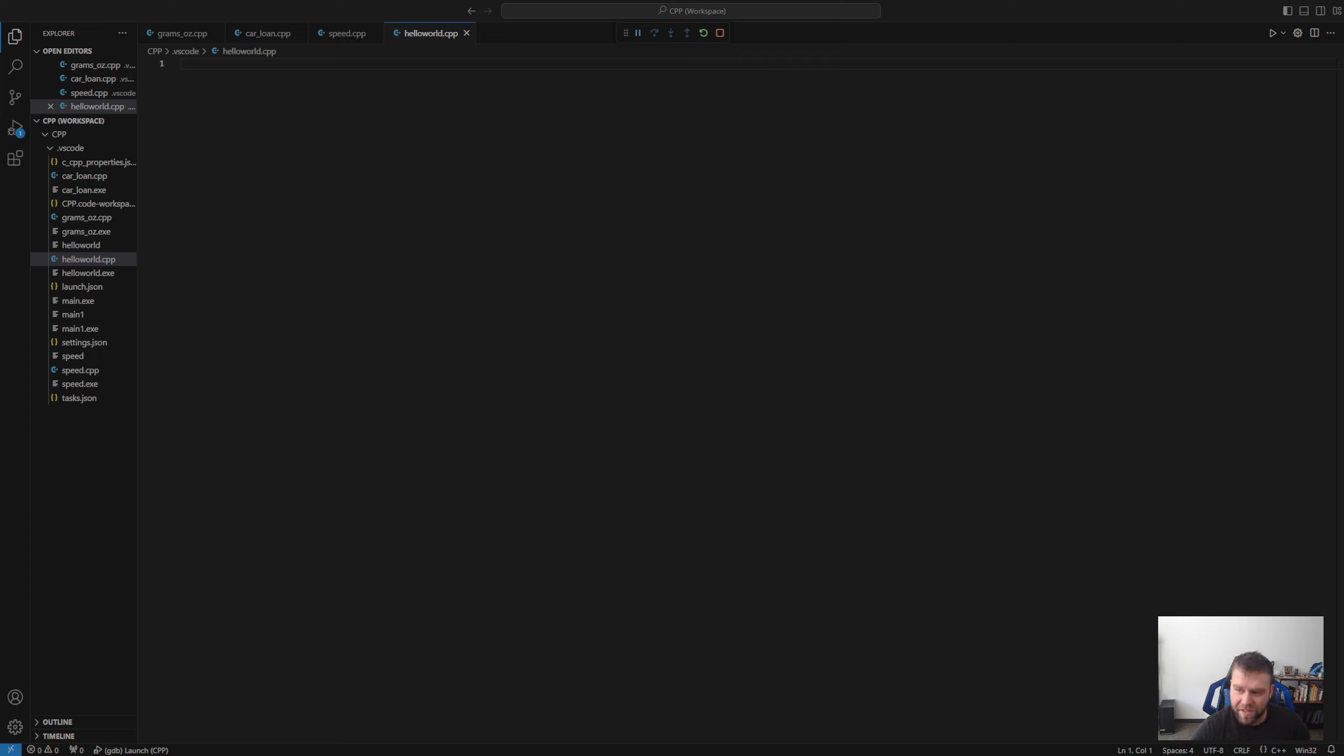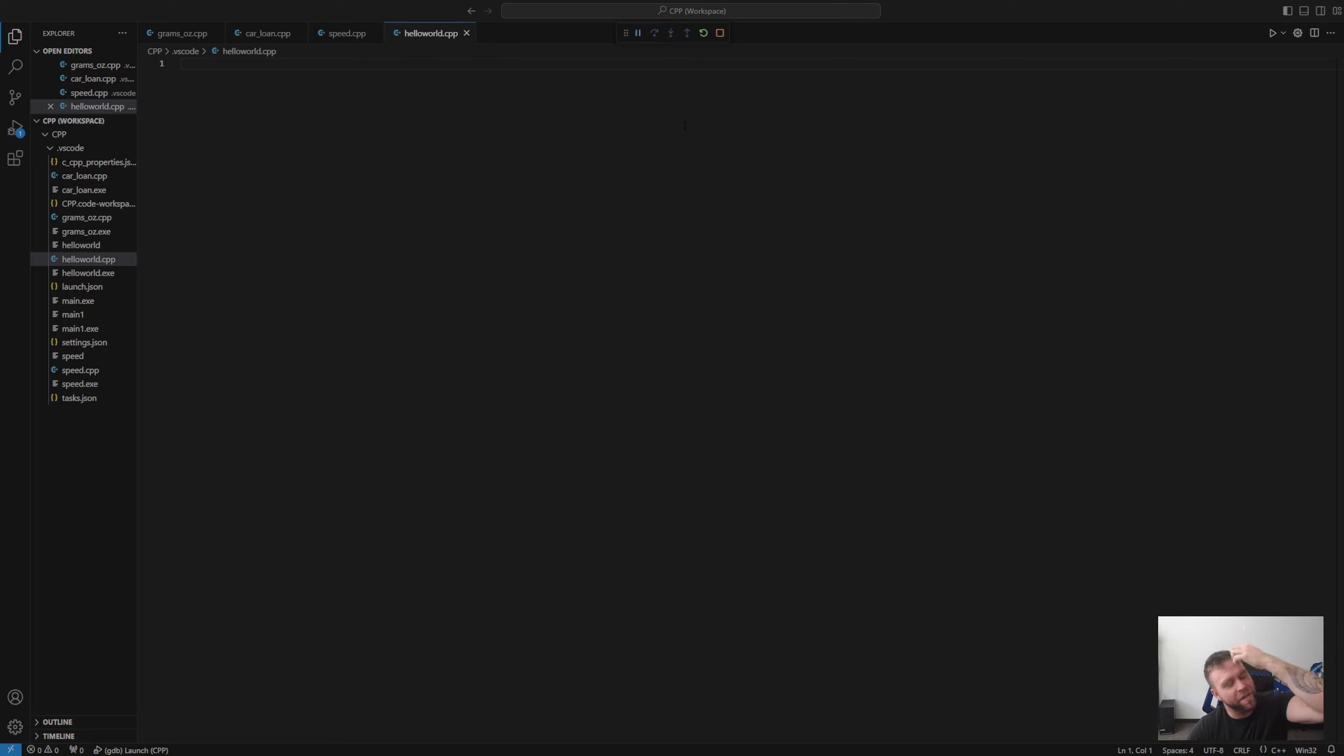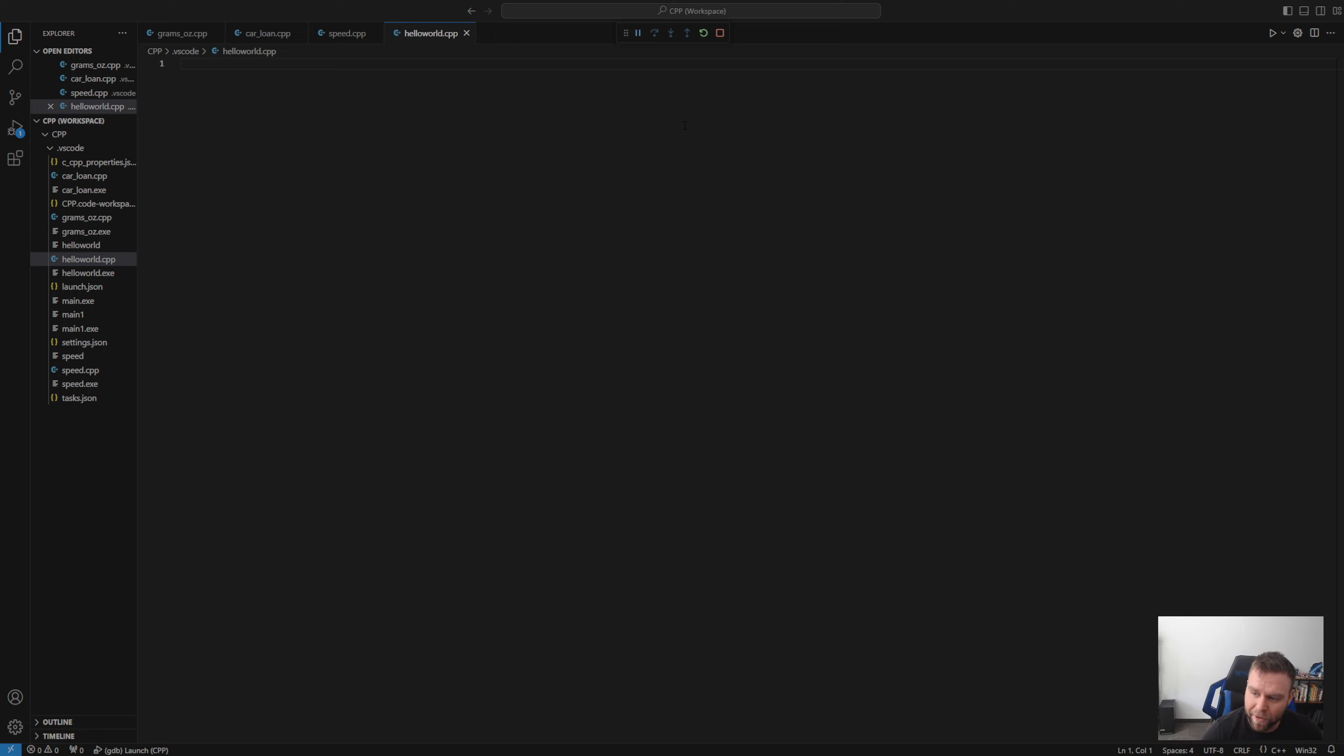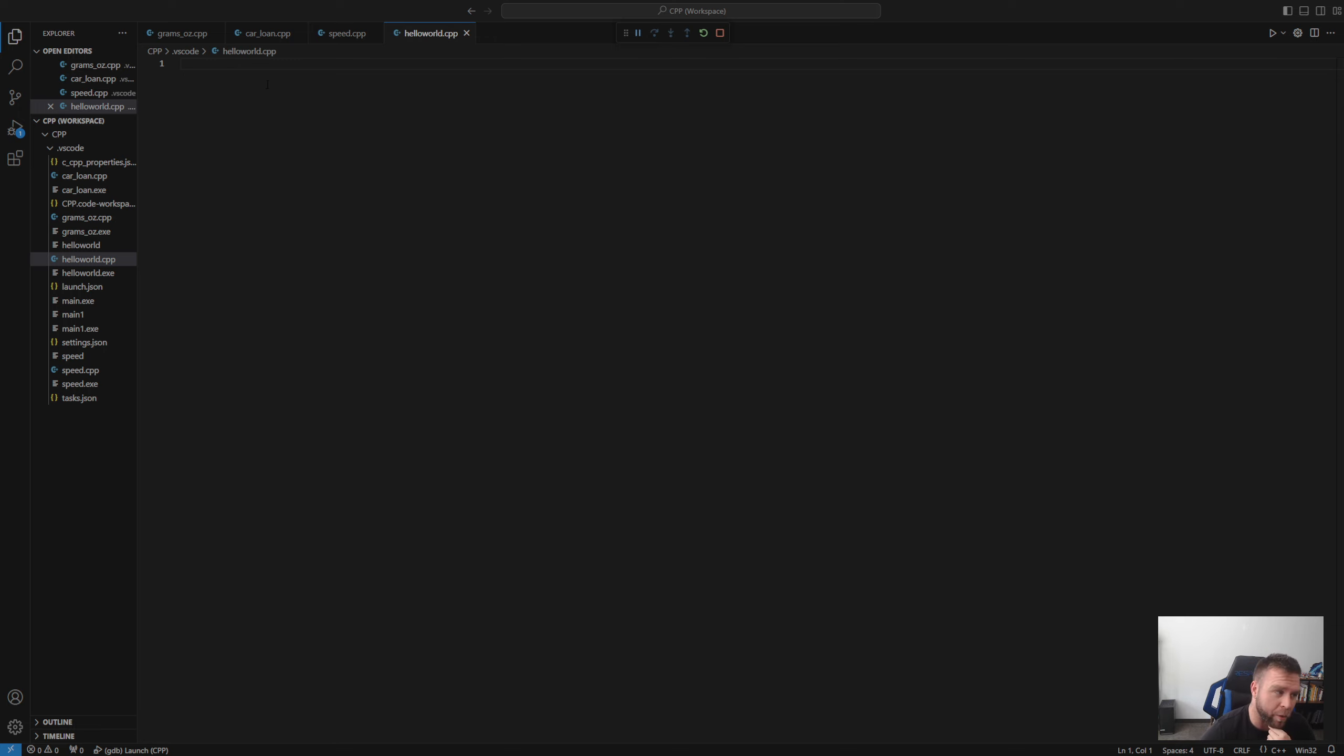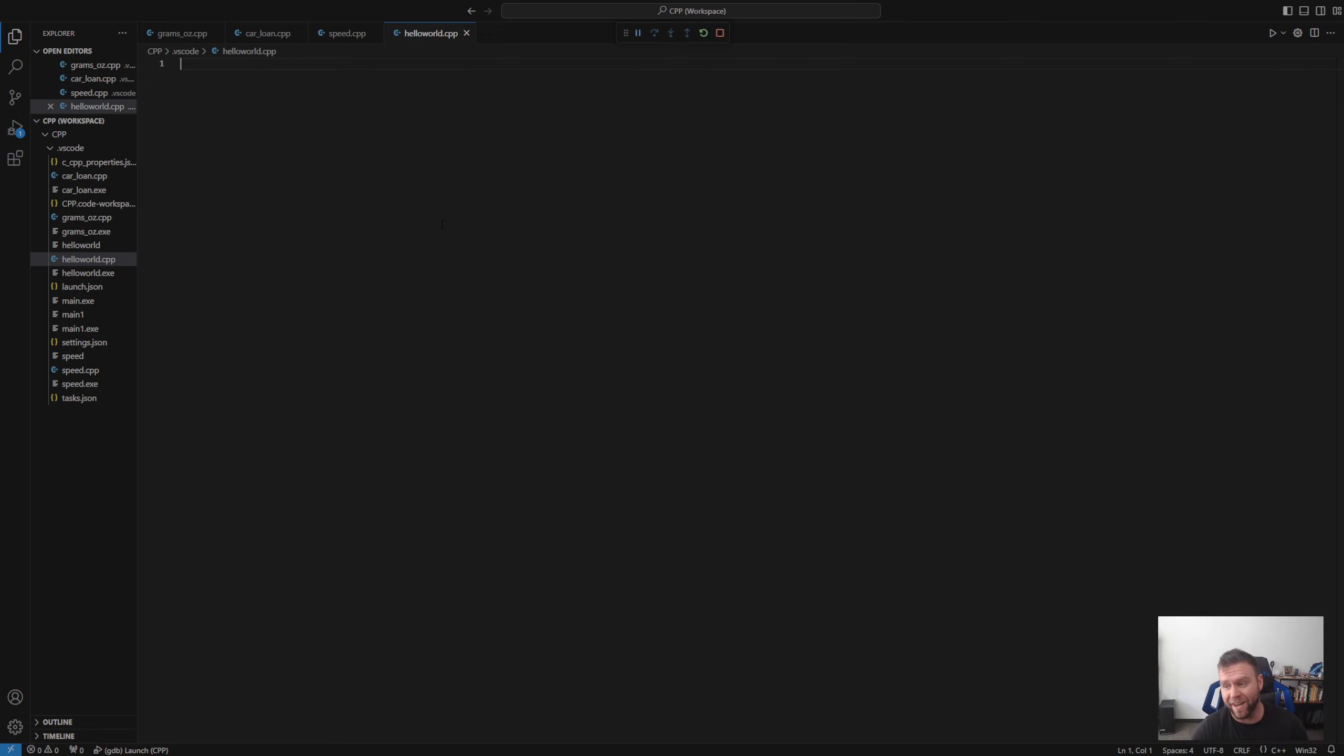All right guys, LiftingTitan here with Realms Gaming. I'm going to do something a little bit different today. So I'm actually in school for game development at a local community college here in Colorado, and I currently have C++ this semester. I'm on week four, and to make sure that I'm retaining information and learning, I figured I would do a not a Let's Play, but a Let's Code series.